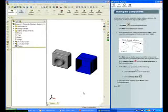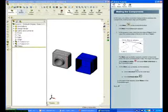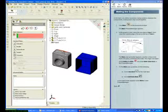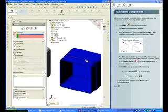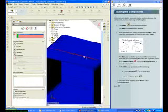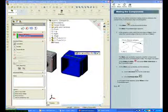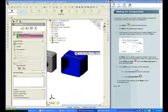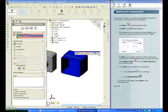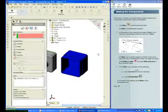Assembly mating relations between components make them align or fit together. Click on Mate. Select the top edge of Tutor 1, then select the top edge of Tutor 2 — it's a good idea to zoom in when selecting. The two edges are aligned coincident. The Mate pop-up box is displayed by default. Click the green check mark to add and finish the Mate.